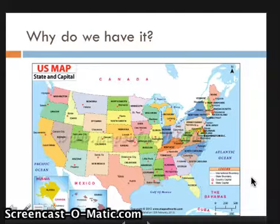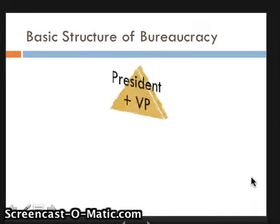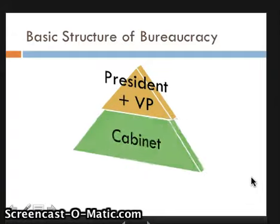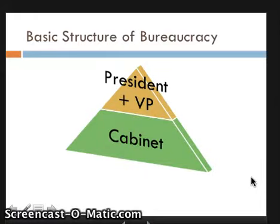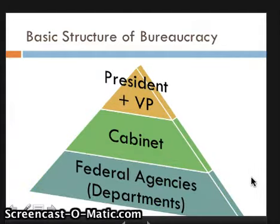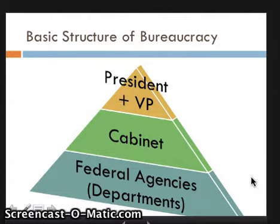Teachers are an example of someone who works for the state bureaucracy. The basic structure of the bureaucracy is that it's run first by the president and the vice president. There are then 15 major department heads who make up the members of the cabinet, whose chief job is to advise the president. These members of the cabinet each run a federal agency known as the departments — the major departments — and they're the ones who actually carry out the laws themselves.